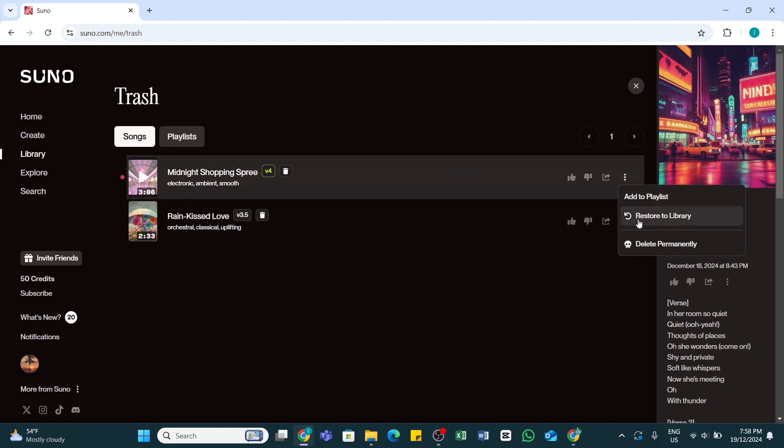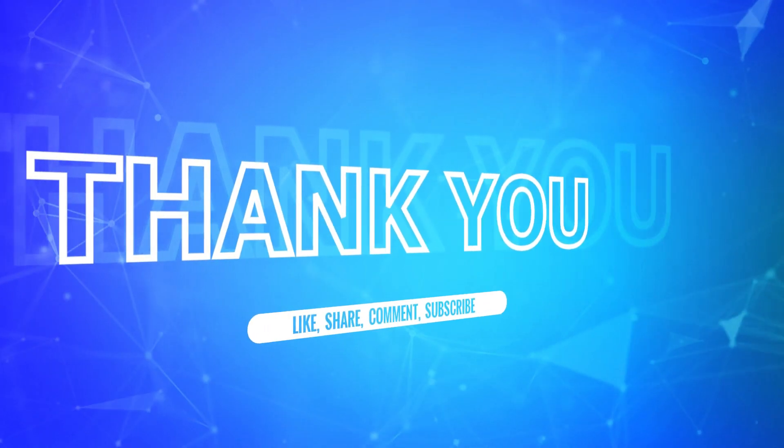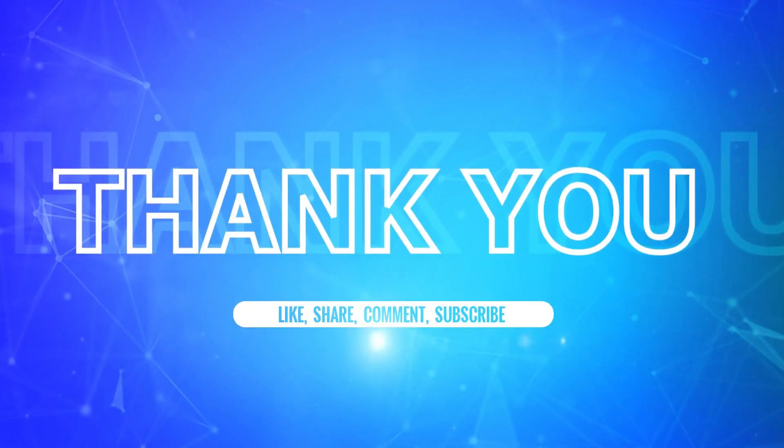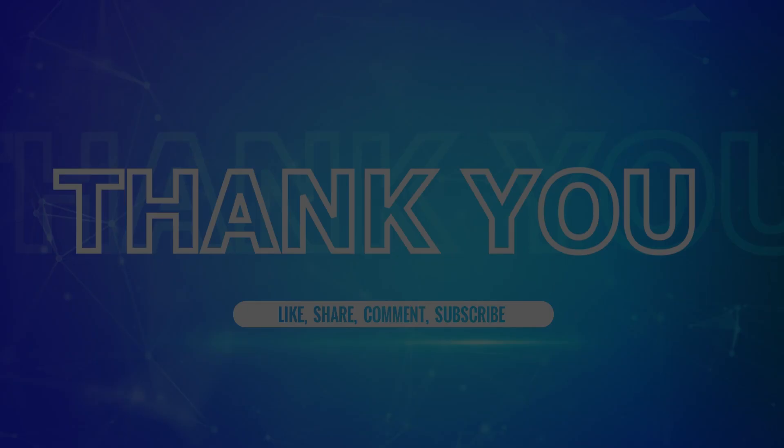So by following these steps, you should be able to permanently delete a song on Suno AI using PC. I hope this tutorial was helpful. If yes, don't forget to like, share, and subscribe to our channel. Also hit that bell icon to never miss any updates from us. Thank you for watching.